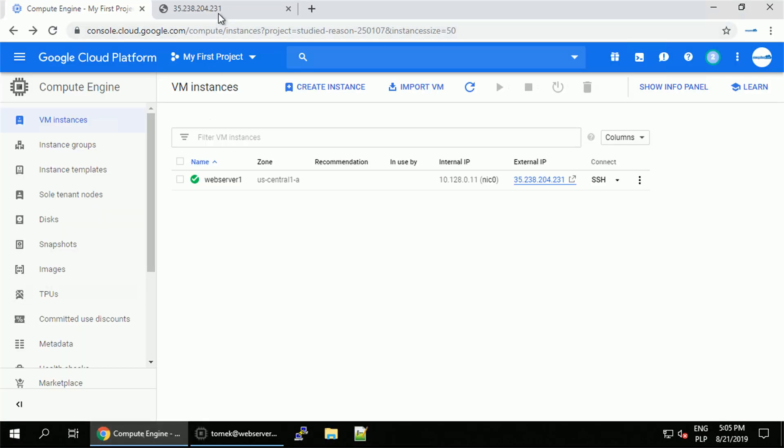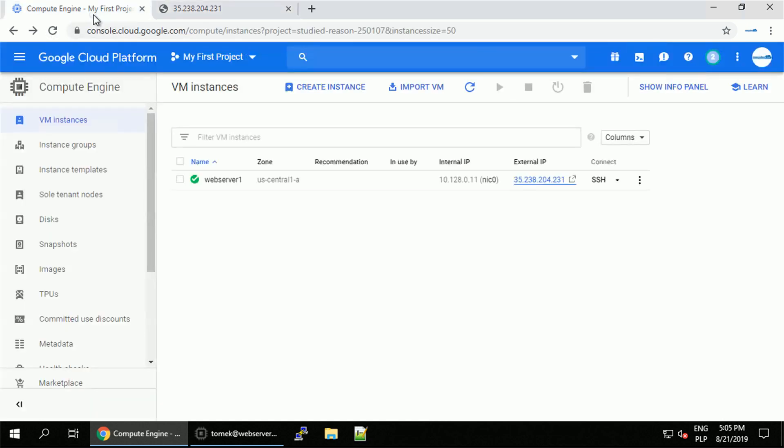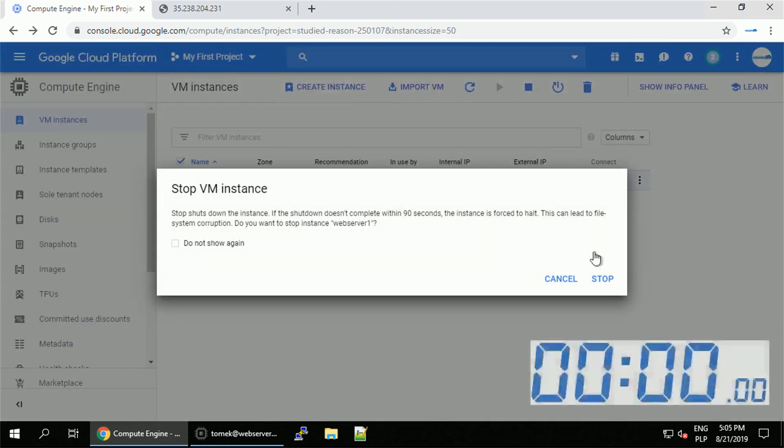Now, I will verify if I'm happy with my modifications. Once I am, I will shut down the virtual machine. This way, I know that my file system will be consistent, and I'm going to use the boot disk of this instance to create my custom image.